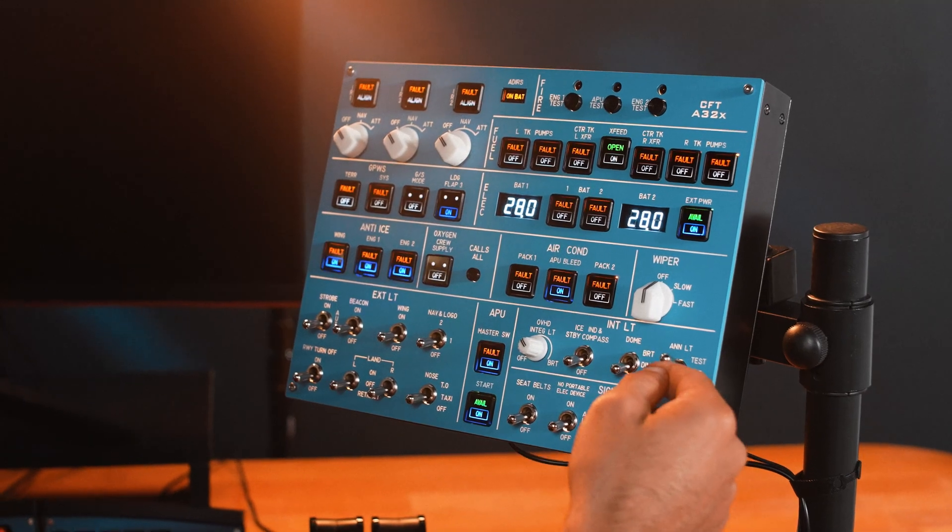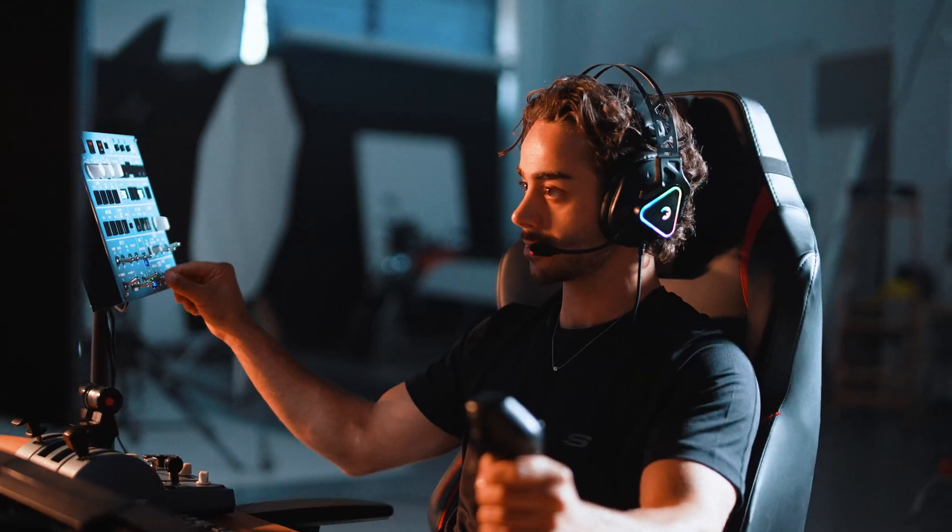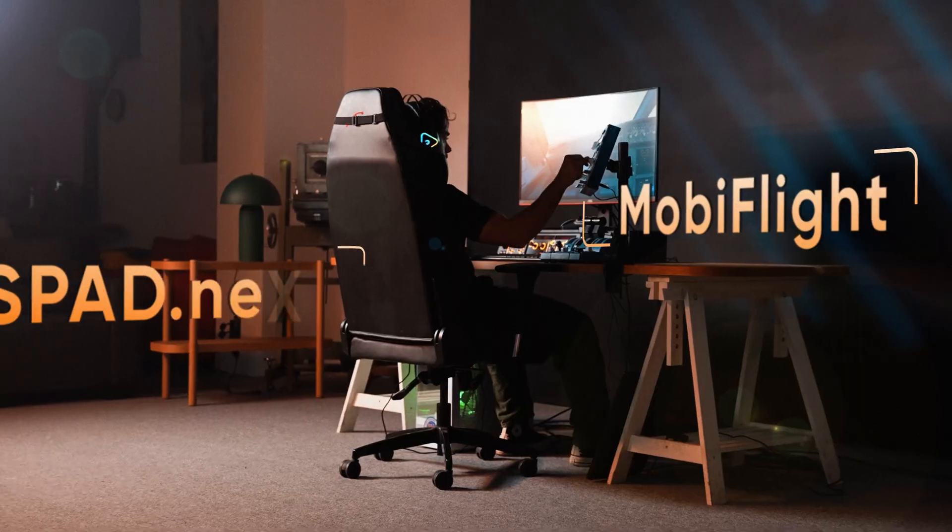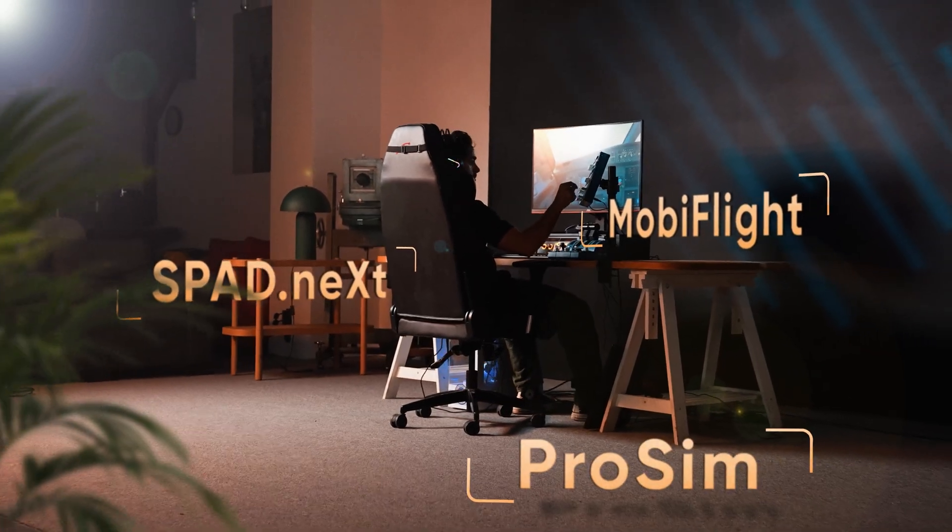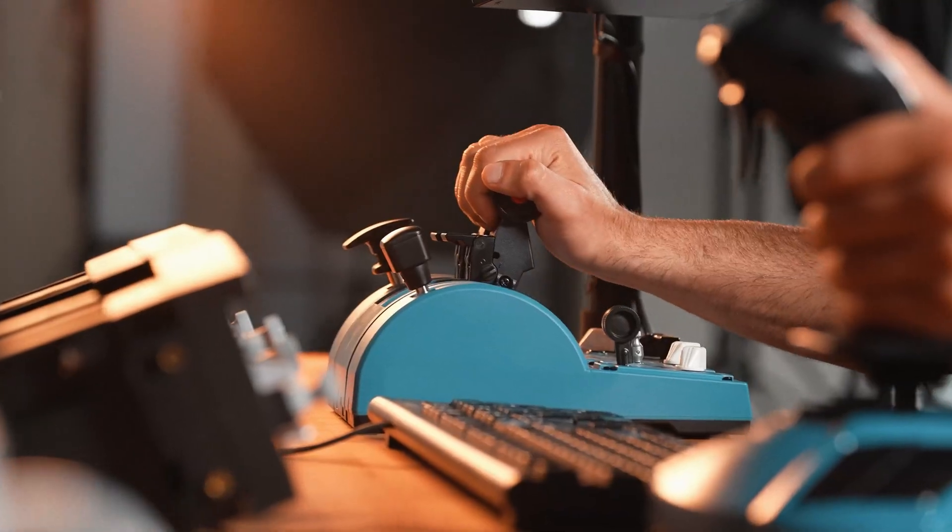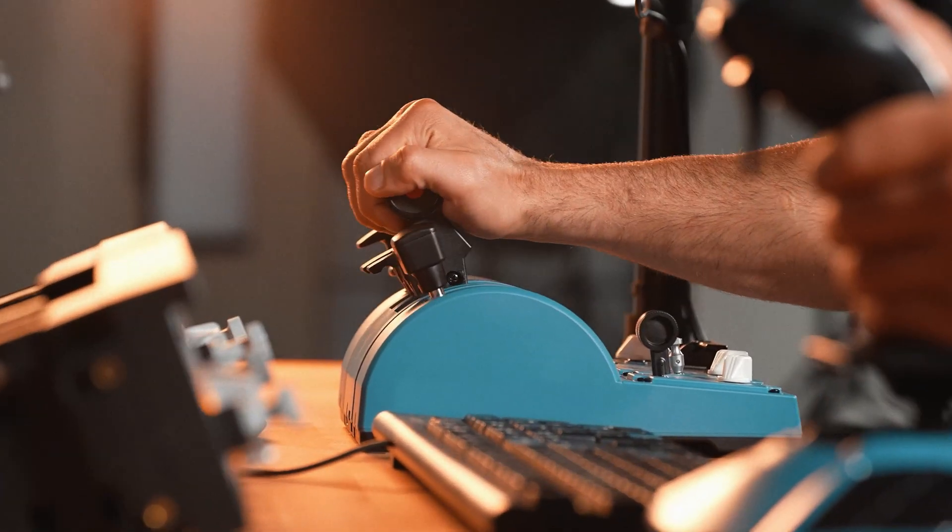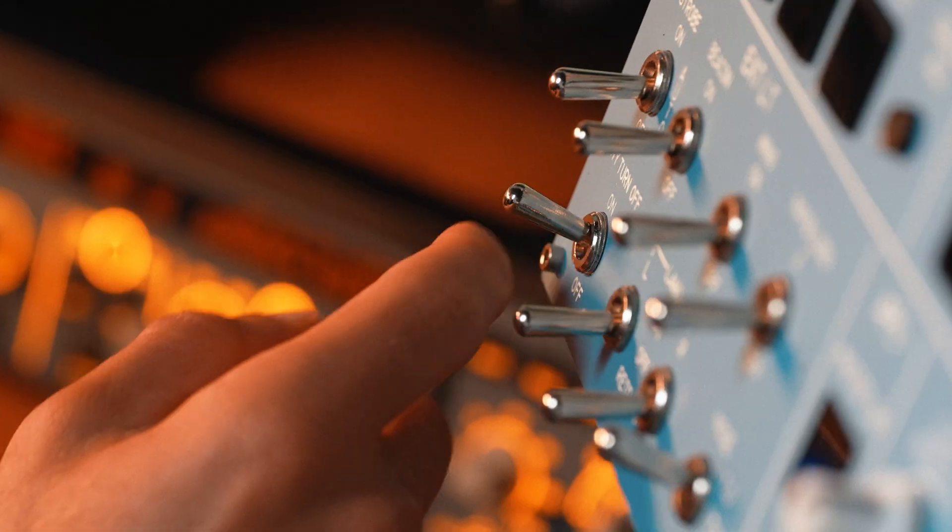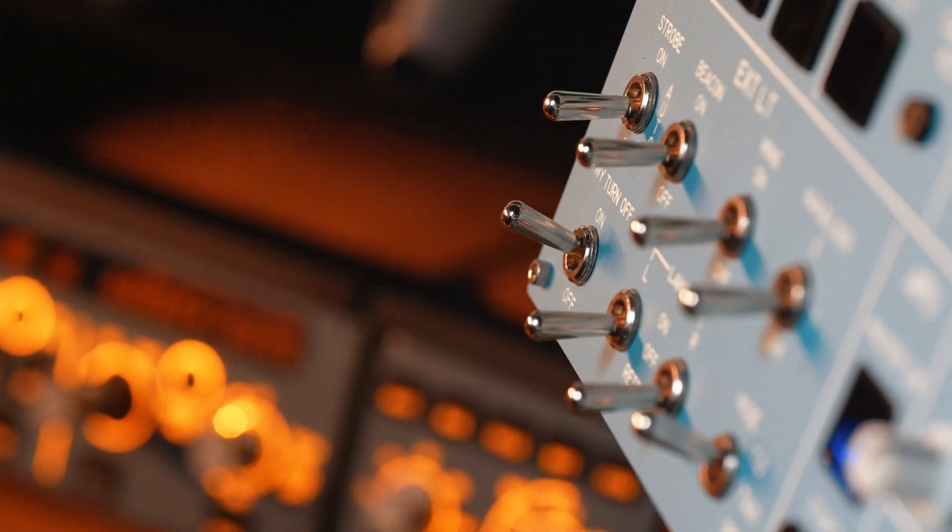Core FlightTech works seamlessly with MobiFlight, Spad.next, and ProSim. Delivering the ideal experience for both hobbyists and advanced sim pilots.